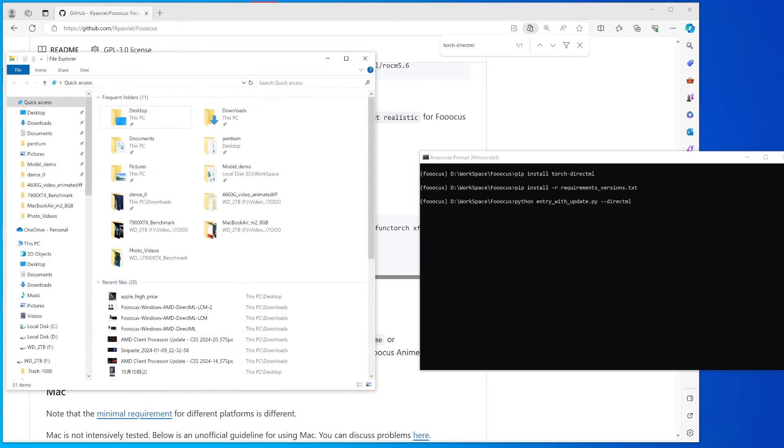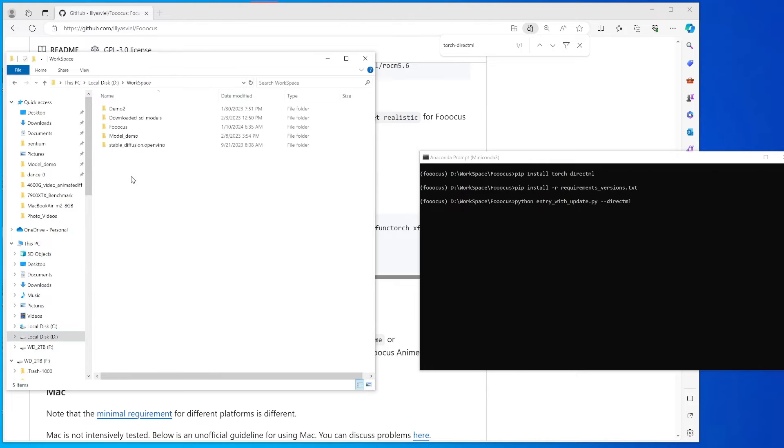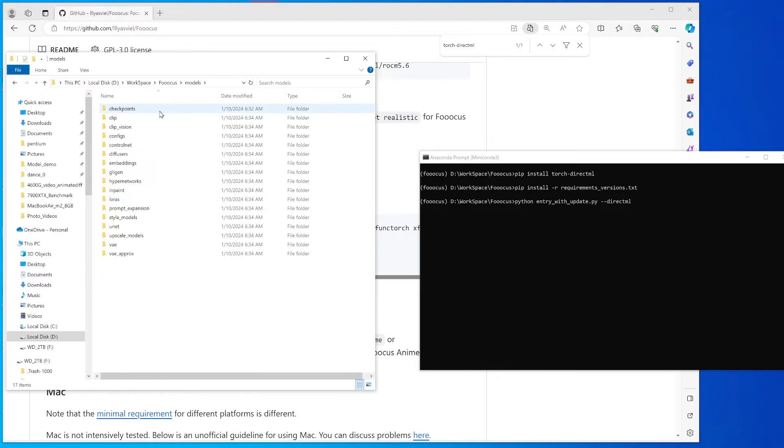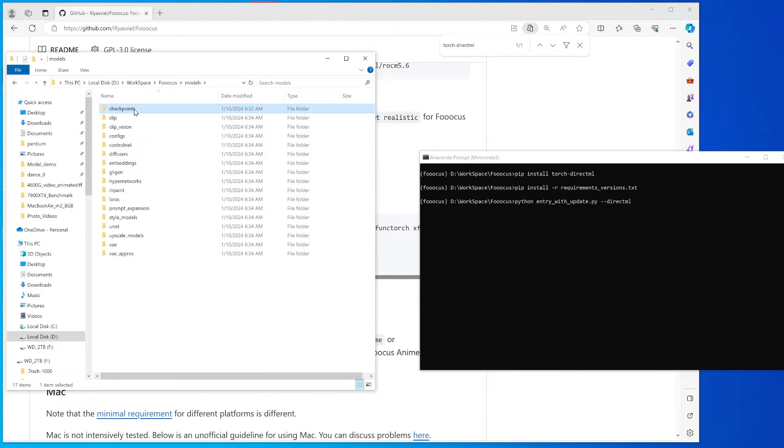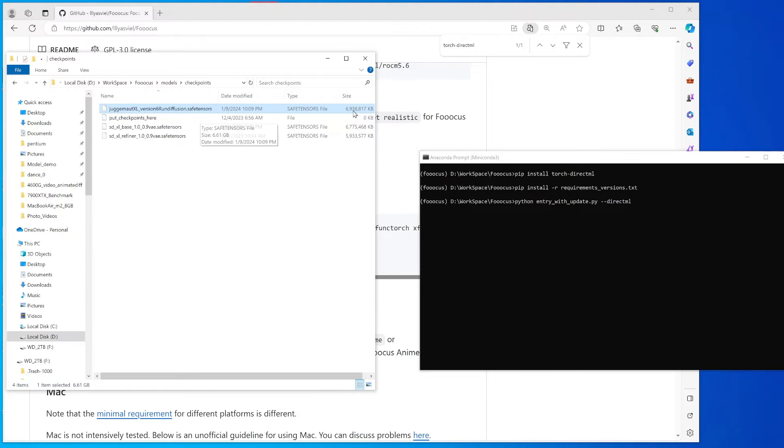Make sure that you have a good internet connection. I will show you here, so checkpoints. This one will be downloaded, it's about 6.9 gigabytes this file.